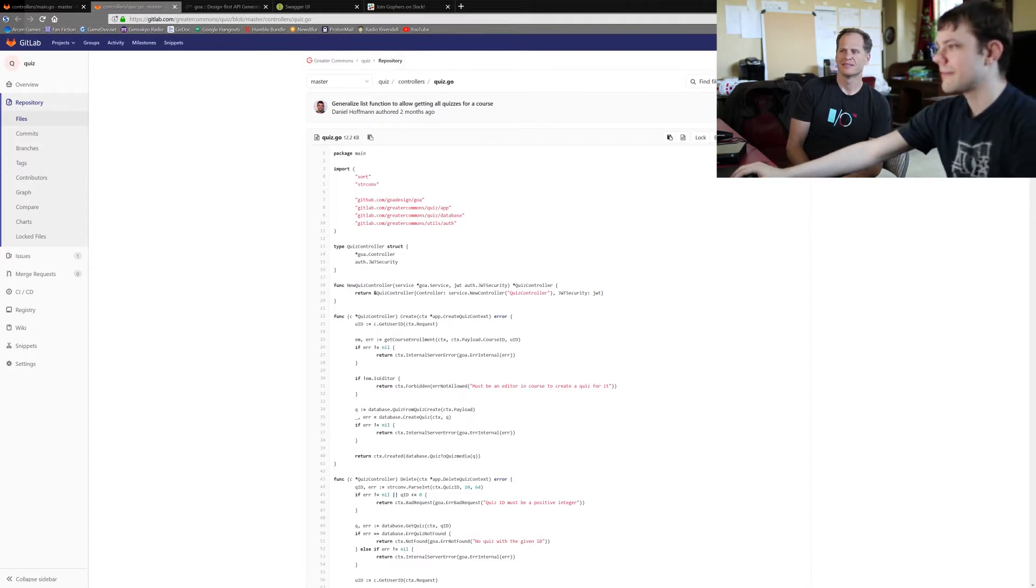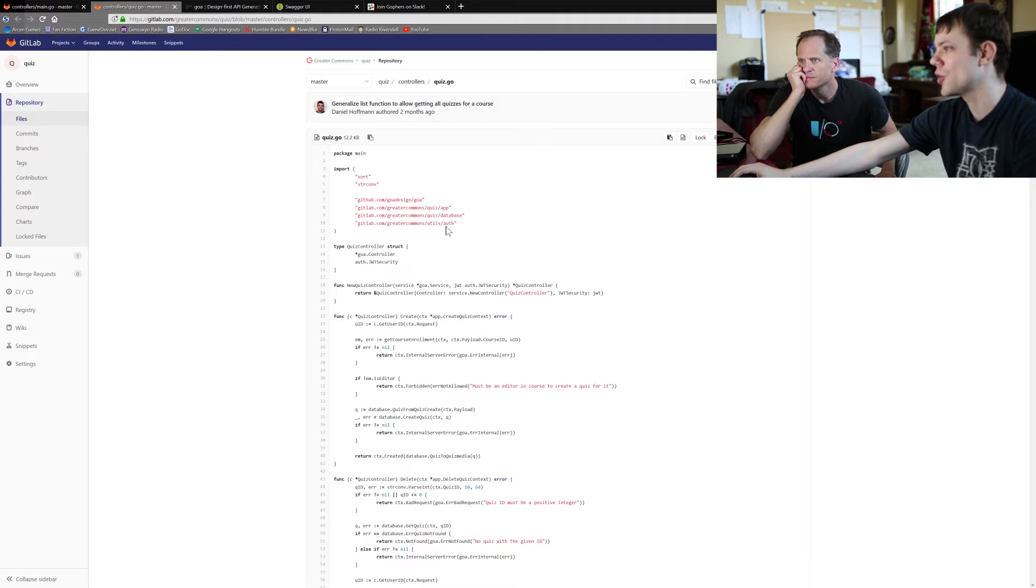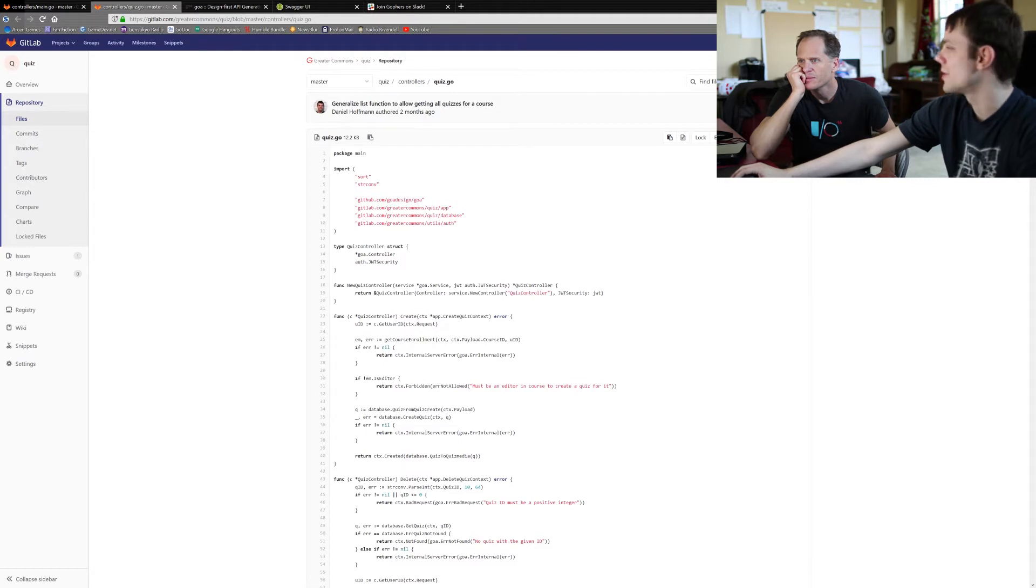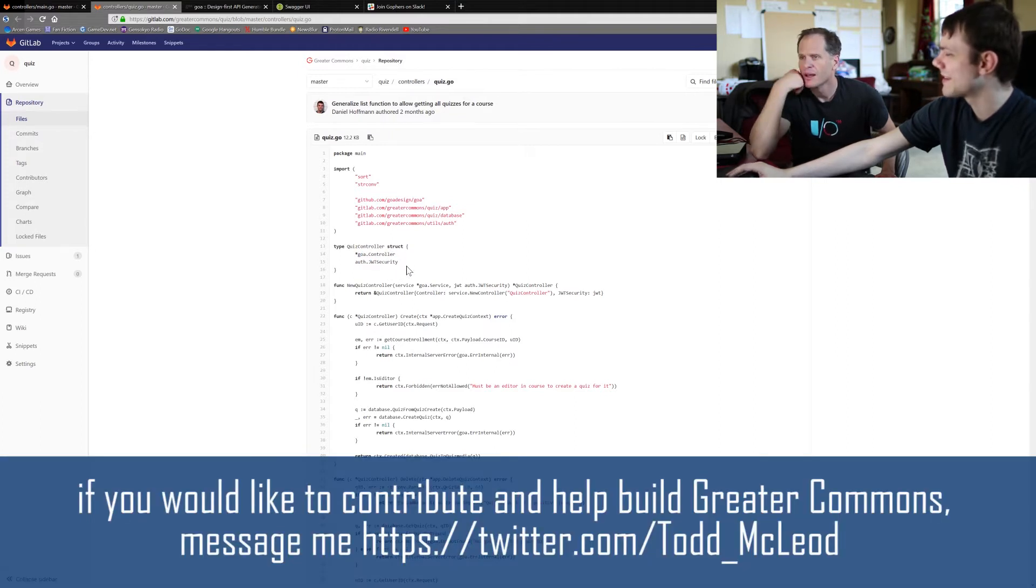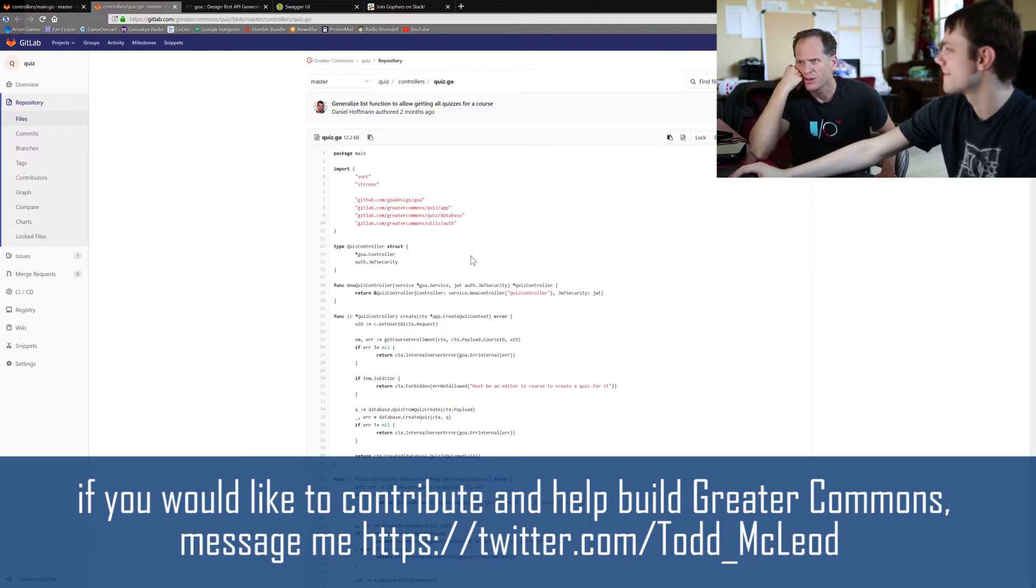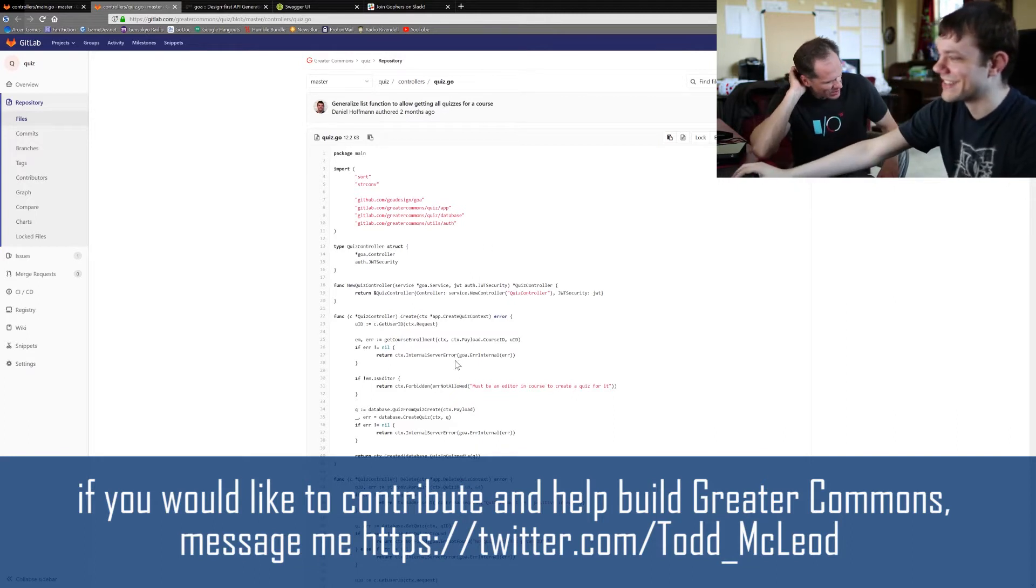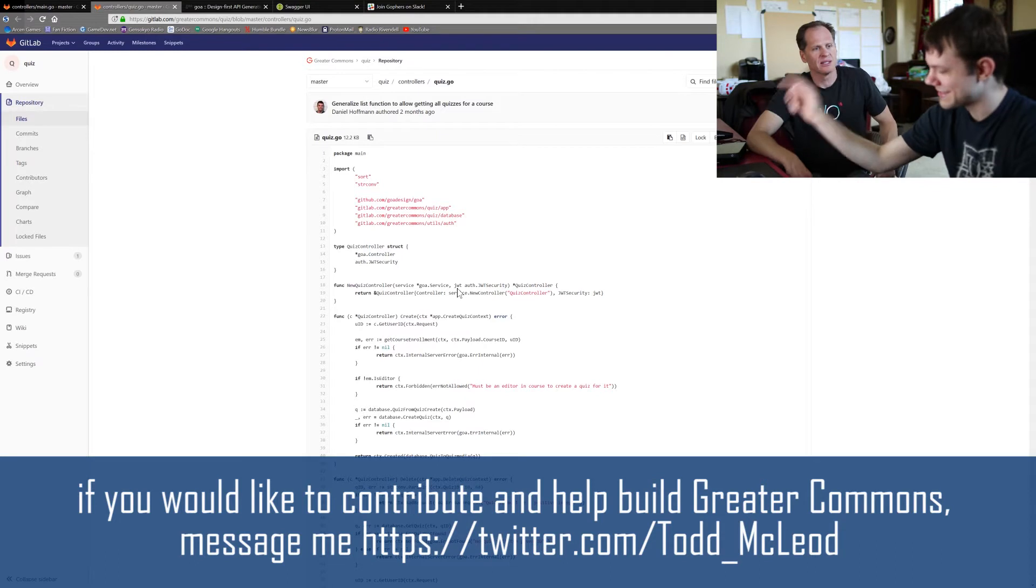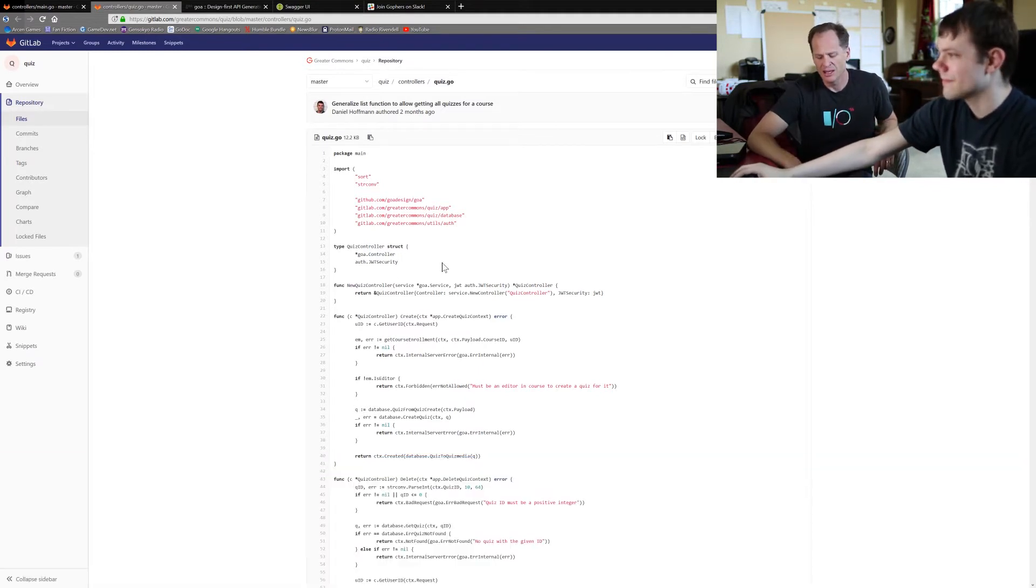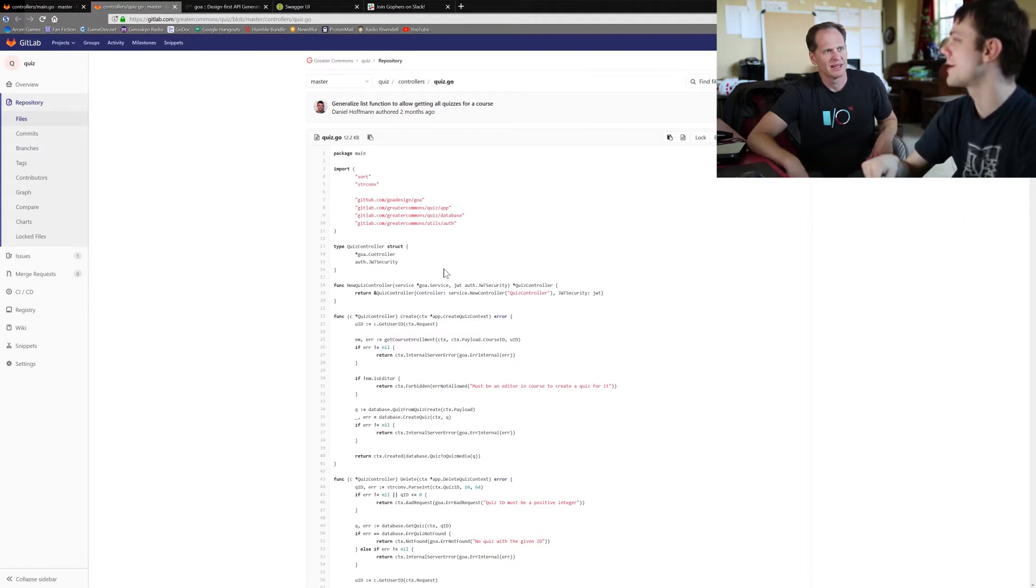So first off, every controller is just a struct that has a pointer to a Goa controller and our own security thing. These don't have field names - they're embedded structs. A quiz controller is a controller and a JWT security. It's composition, but then there's inner type promotion.